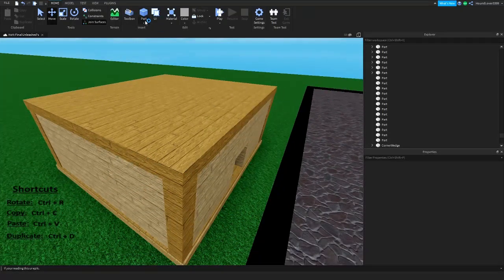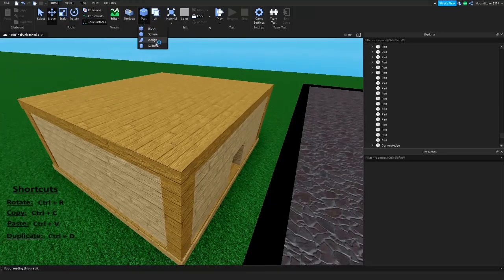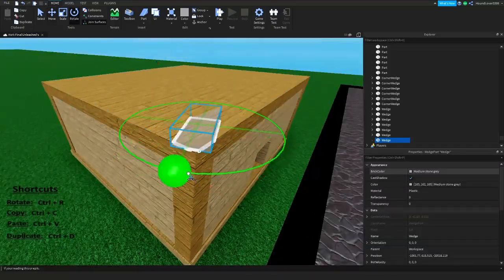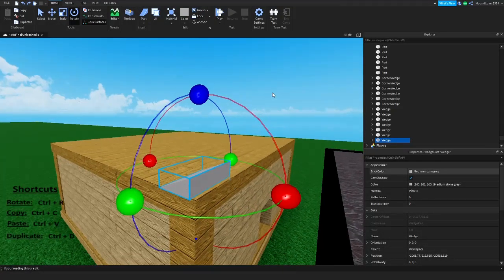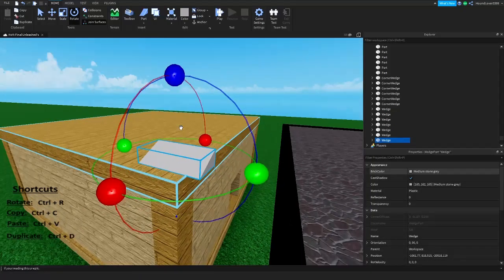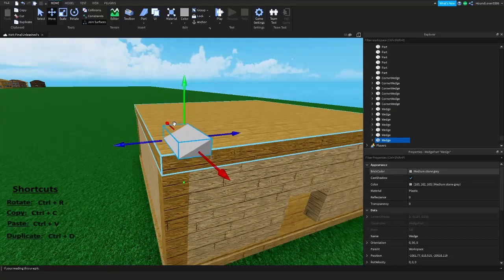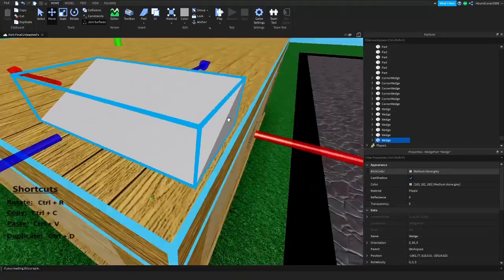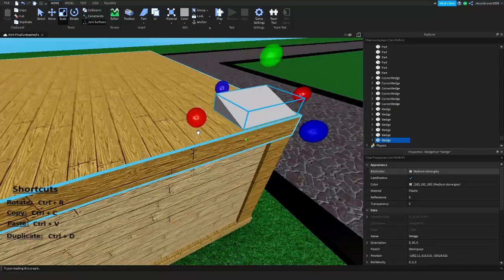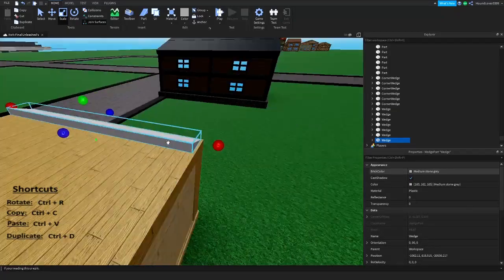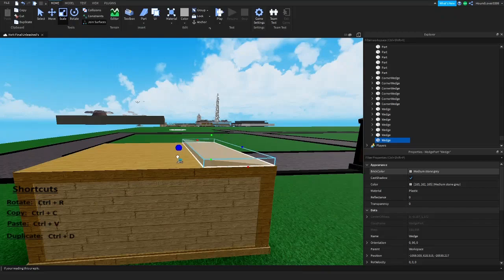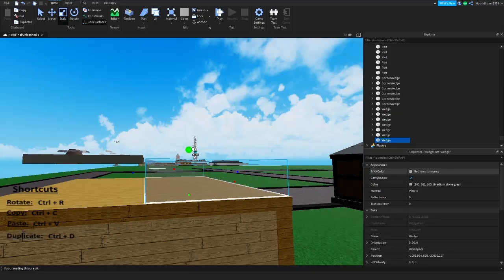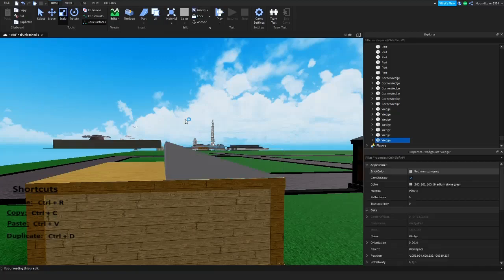Now go back to the Part button, hit the arrow, and select Wedge. The wedge is basically a triangle. To rotate parts, you can hit Ctrl+R and that'll make a perfect 90-degree rotate. I'm going to rotate it to this side since I'm making this roof go this way. I'll have it a little in from the roof on each side, about at the midway point. Then scale it up a bit to create an angle for the roof.